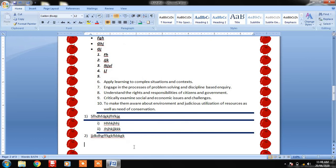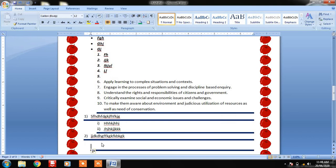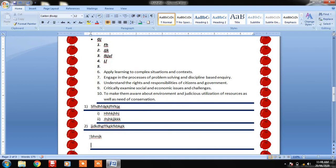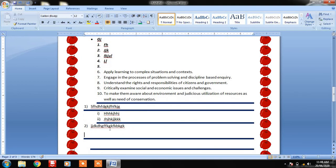After applying the multilevel option, you can see automatically this is number one as the major question, then the sub-questions under it, then again a major question. I click Tab and write the next sub-item. Like this you can apply multiple types of bullets and numbering.